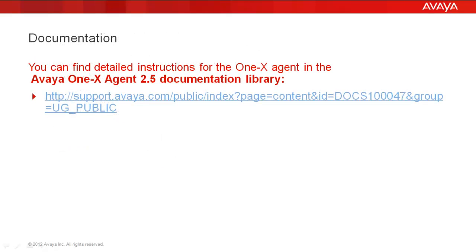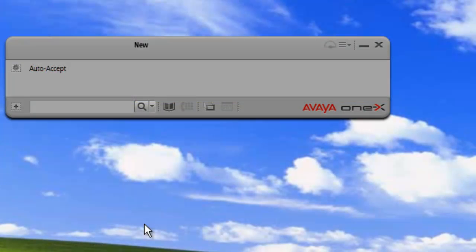You can find detailed instructions for the 1x agent in the Avaya 1x Agent 2.5 documentation library. So let's get started.